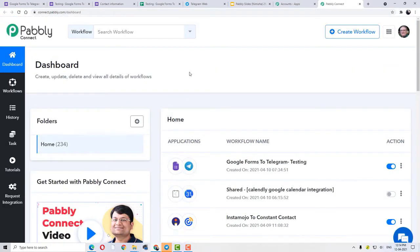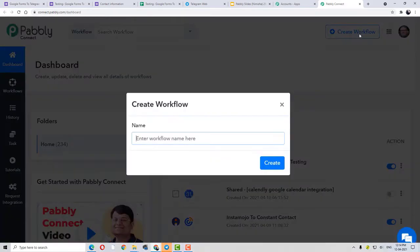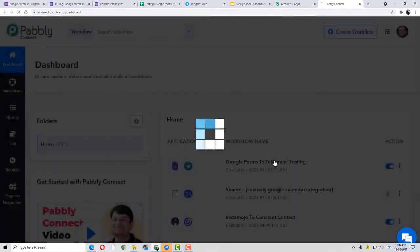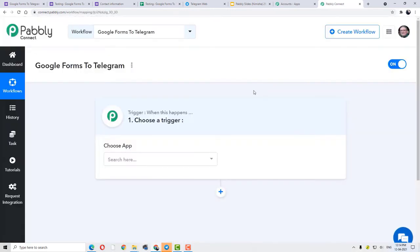This is basically the dashboard of Pabbly Connect, and here we are going to create a new workflow. Click Create Workflow and I am going to name the workflow. I am going to name it as Google Forms to Telegram, since I am going to integrate Google Forms to Telegram.